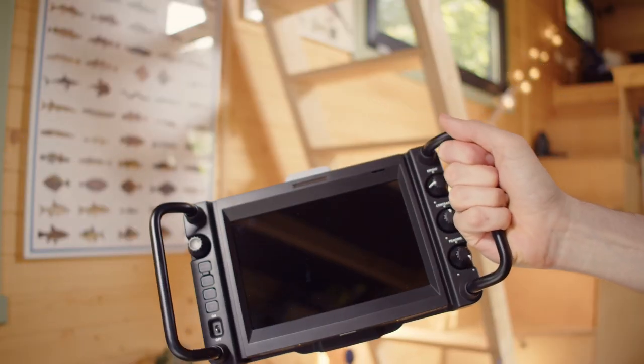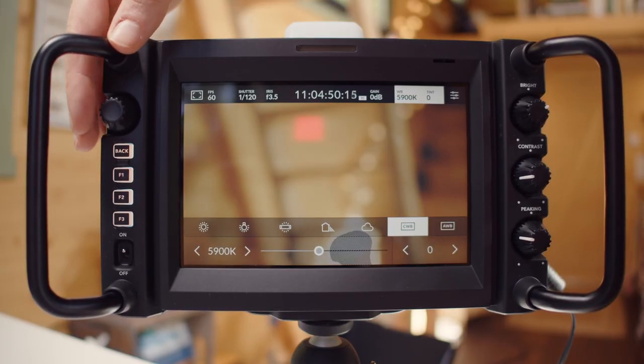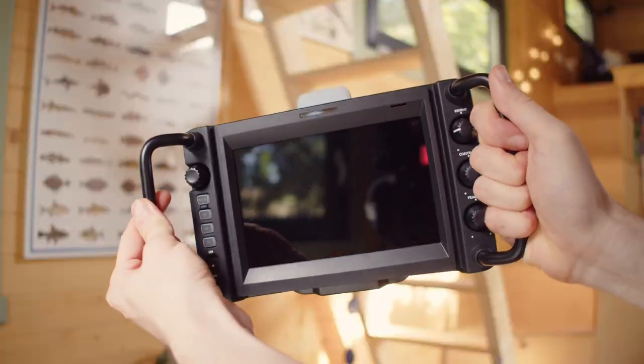Let's explore using the Blackmagic Studio Camera 4K Plus and Pro with the ATEM Mini. Stay tuned for camera control, SDI workflows, tally, and tips for color correction.